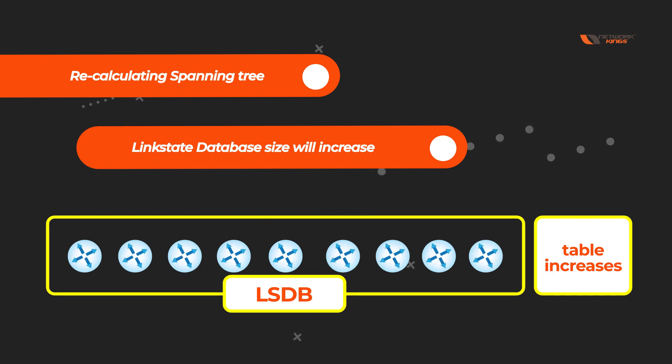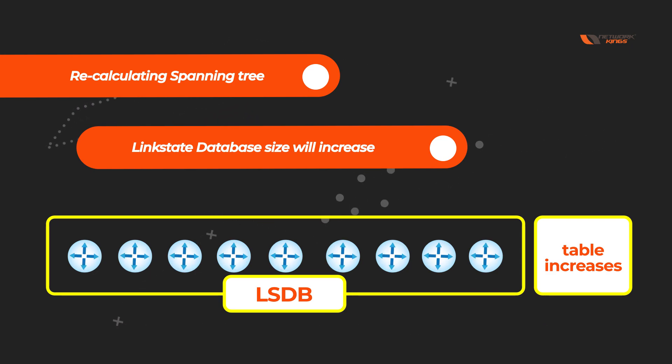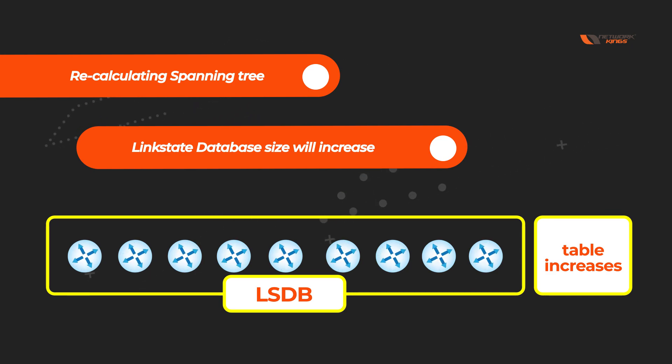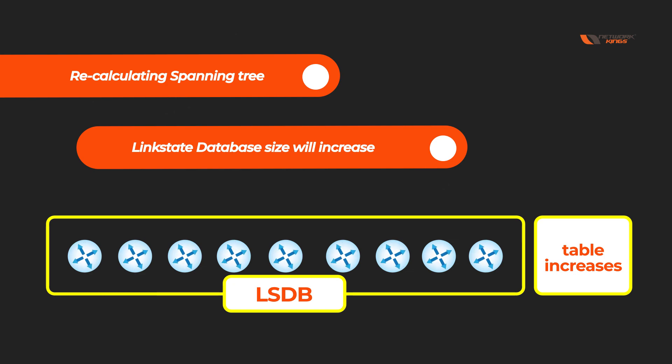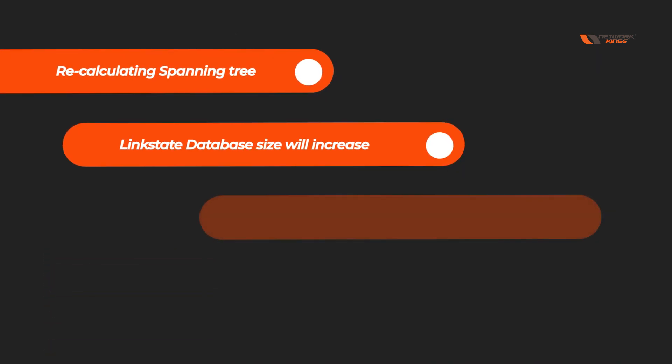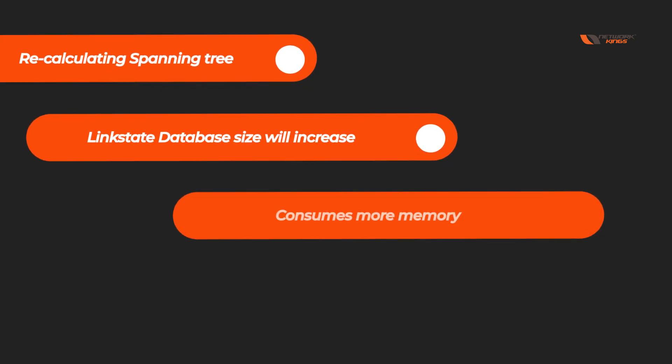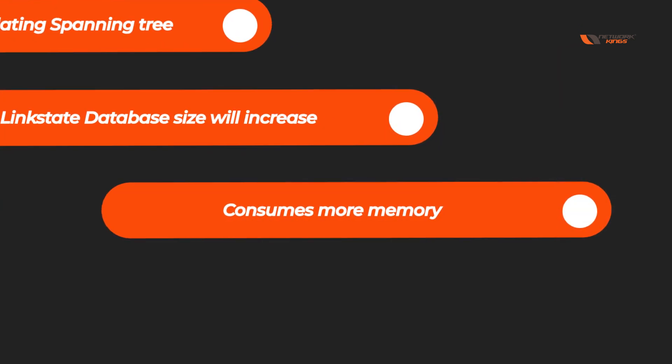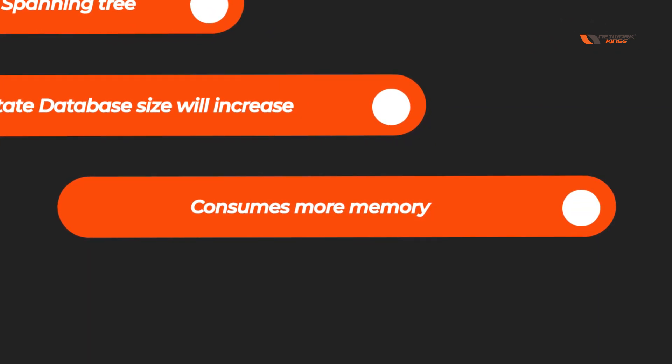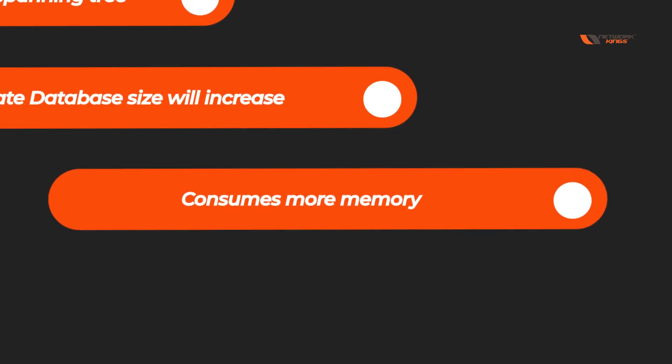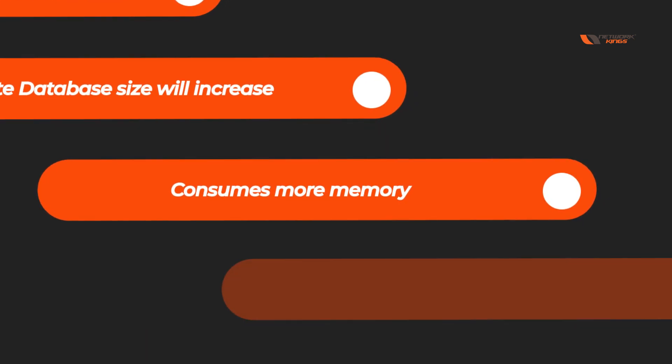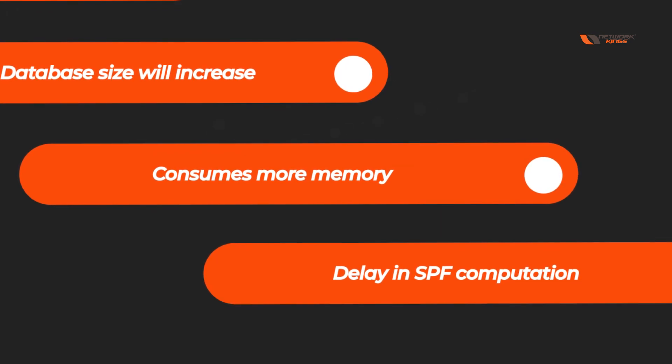Because it will be too big to manage, and when the link state database increases, there is another problem - it consumes more memory. And if it is consuming more memory, there is a delay in SPF computation.